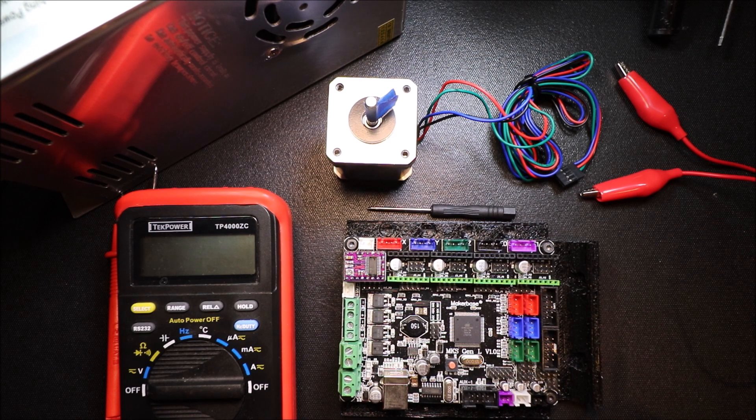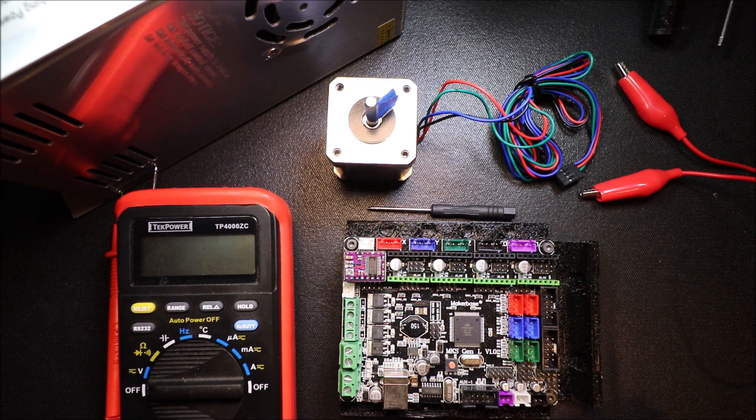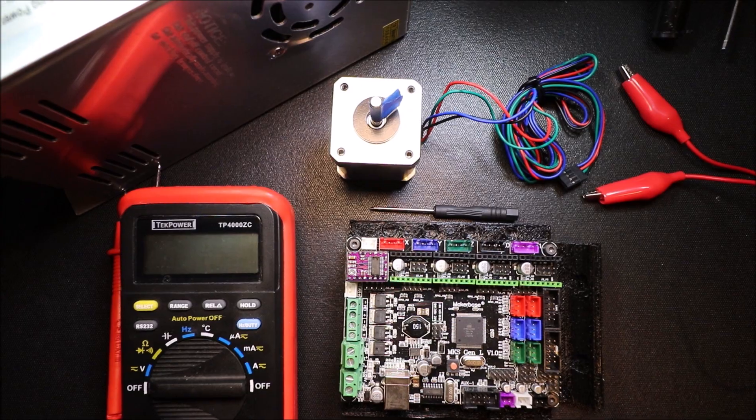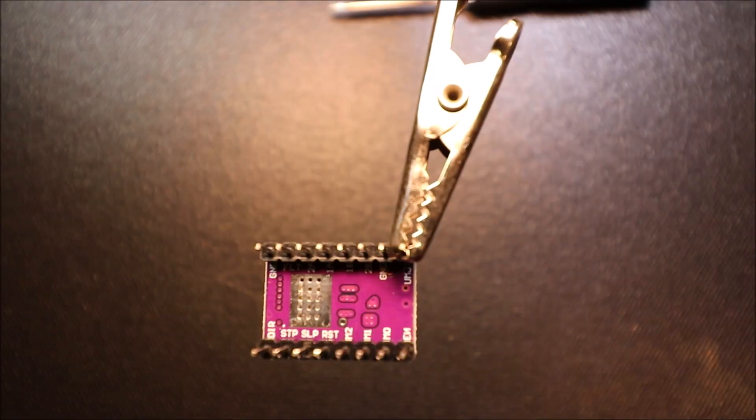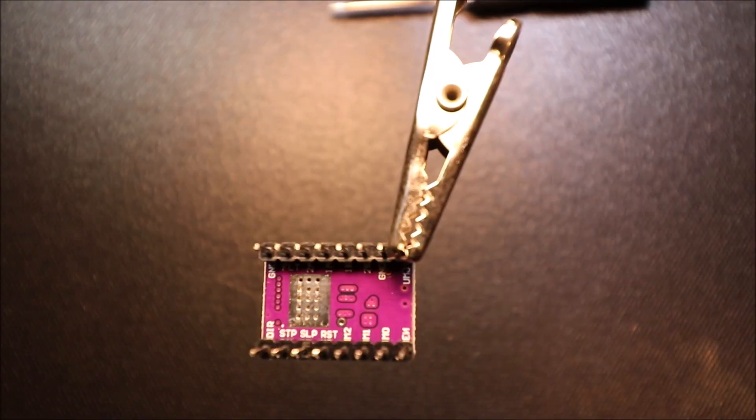In a moment I'll explain the actual DRV 8825. Here's the underside of the DRV 8825.